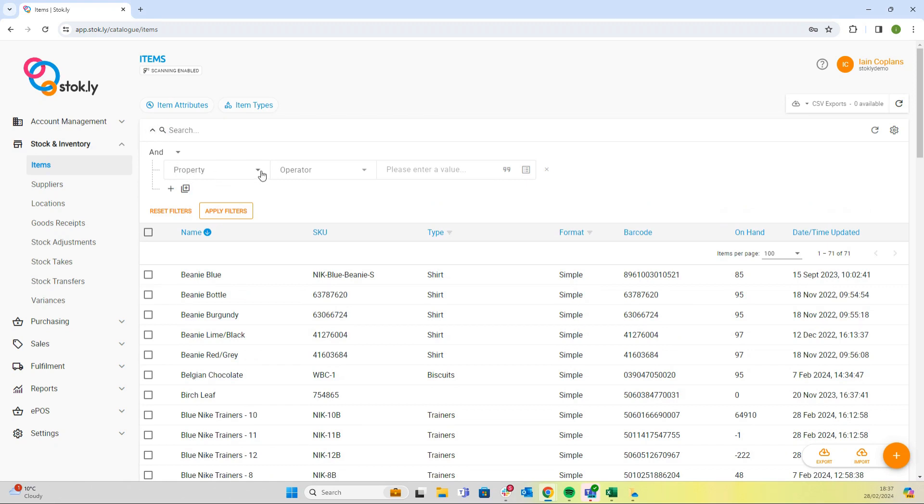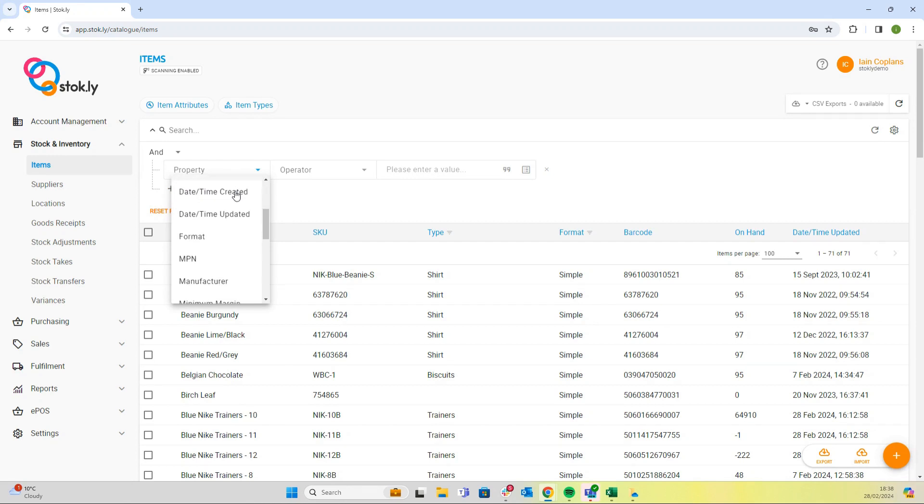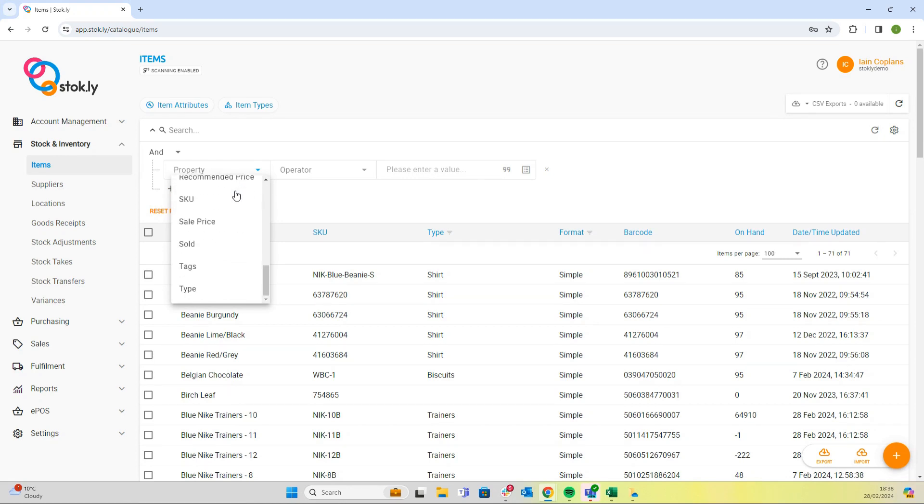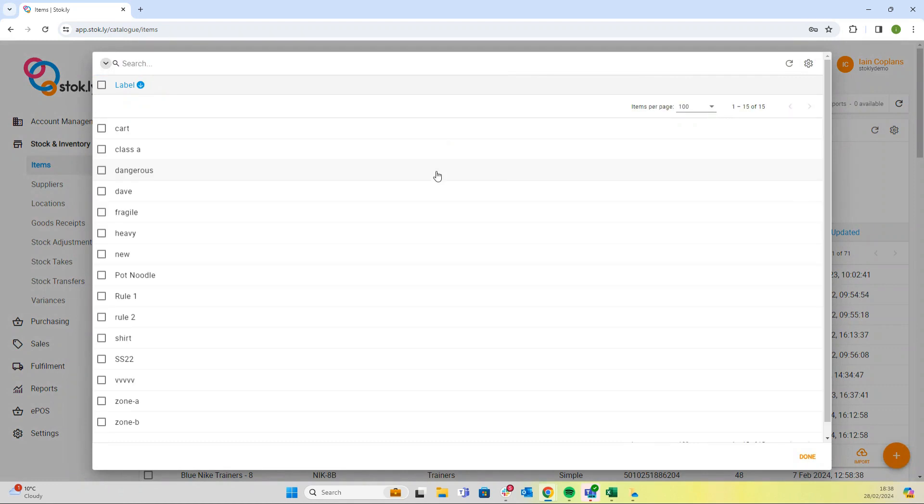This opens up a dropdown where we can add in different kinds of logic. We could choose how we want to find items. For example, in this case let's have a look at finding them by tags.